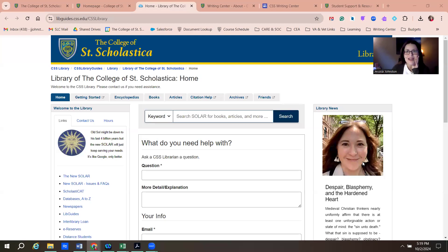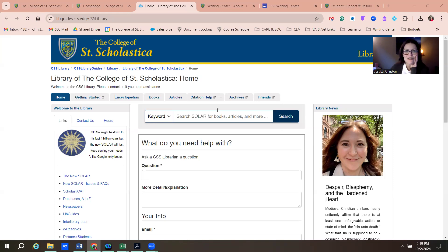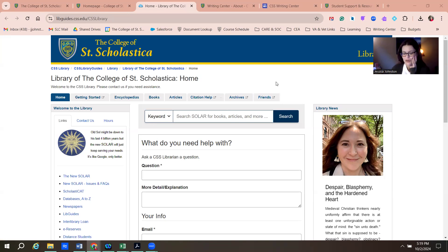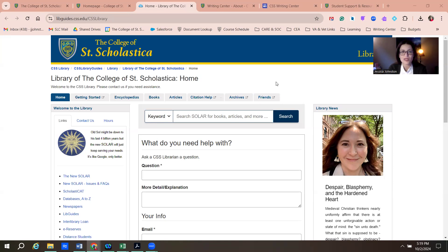Hello. Happy Community Day week and homecoming week. I want to show you two resources today that I've been referring a lot of students to, to make sure you have easy access to them.